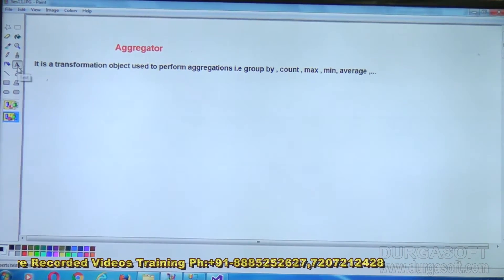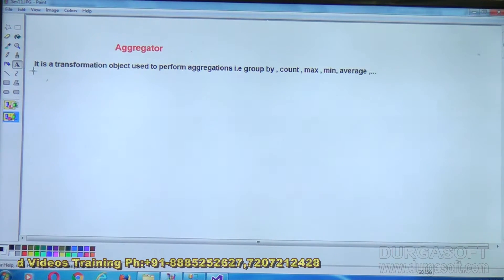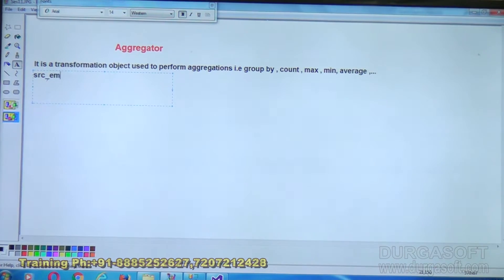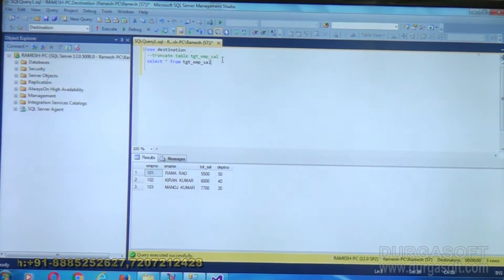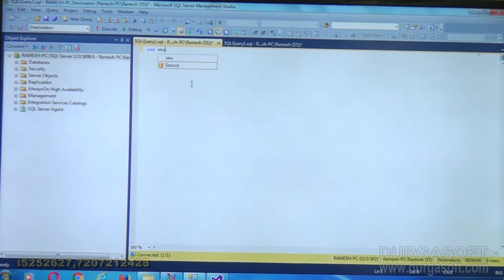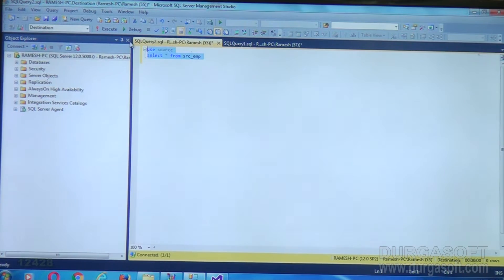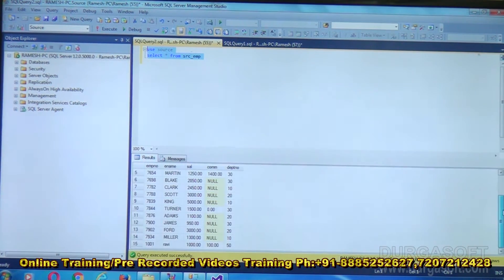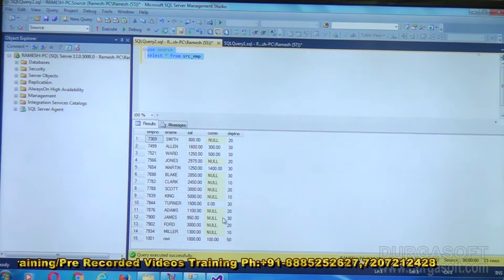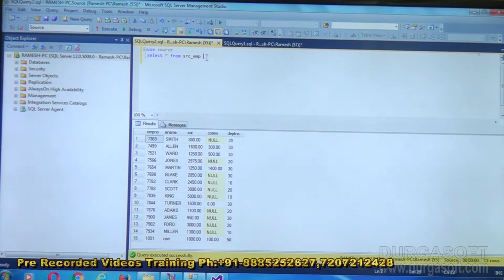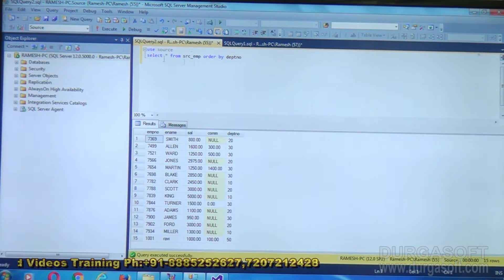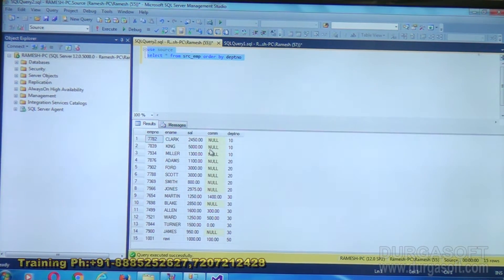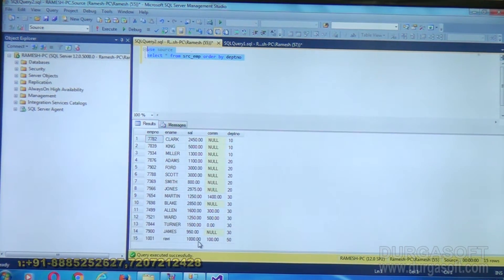We'll take an example. I'm having a source table called SRC_EMP with some data. Select star from SRC_EMP. These are the records I'm having. Totally I'm having 15 rows belonging to different departments. For now we'll view this data based on department number, so I'll say order by department number. Under department 10 I'm having three records, under 20 some records, under 30 some records, and 50 we're having one record.